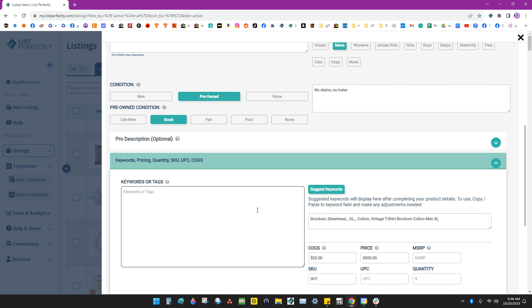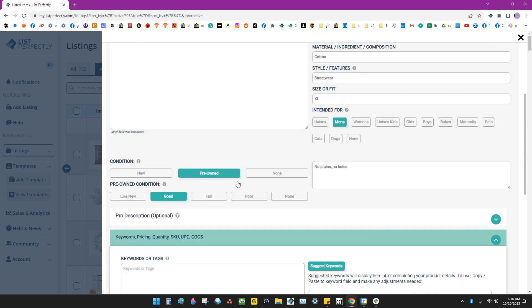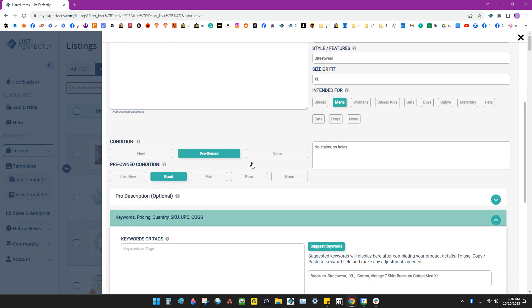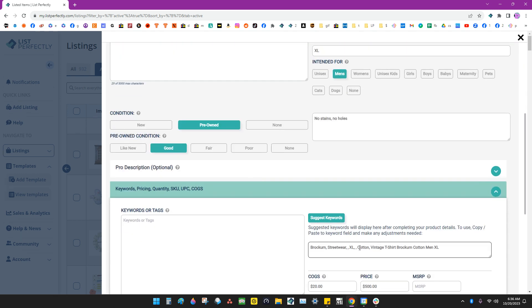And List Perfectly, with the information that I've already entered here, List Perfectly will go through and collect some of that. And it puts it right here really conveniently for you to either copy or you can type those in.